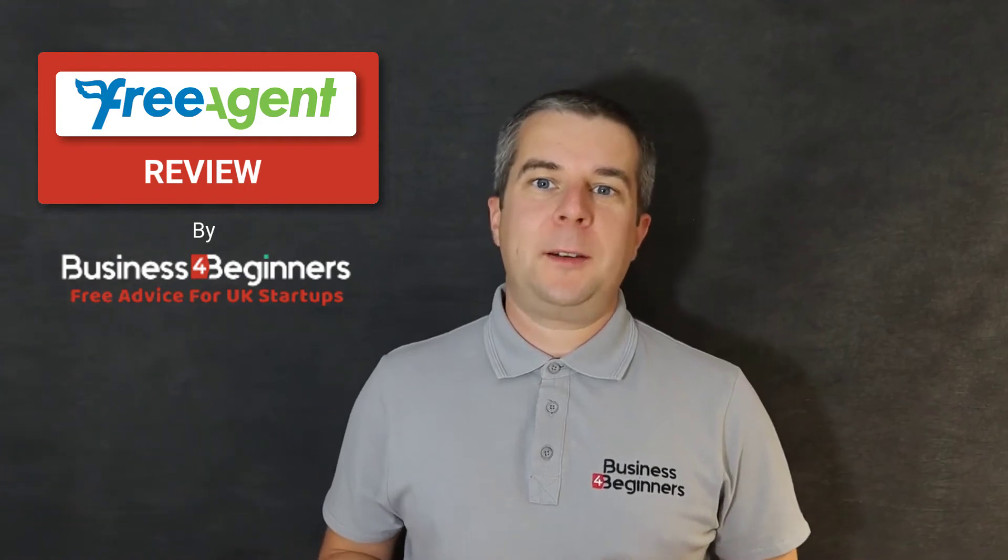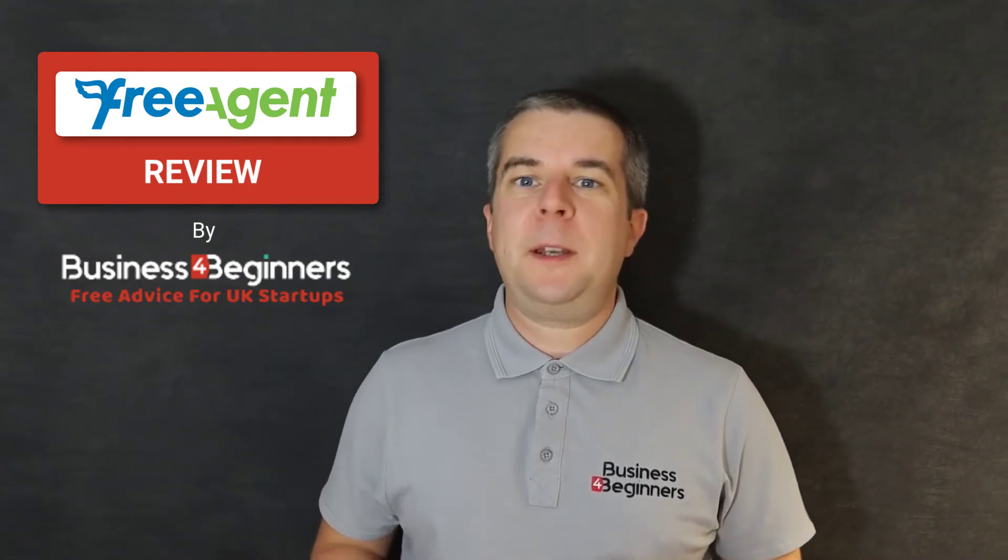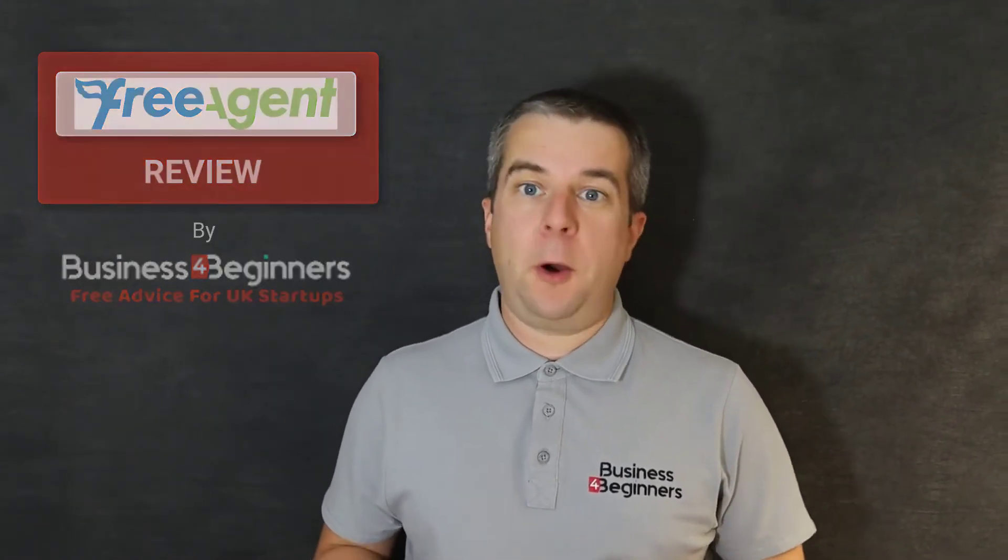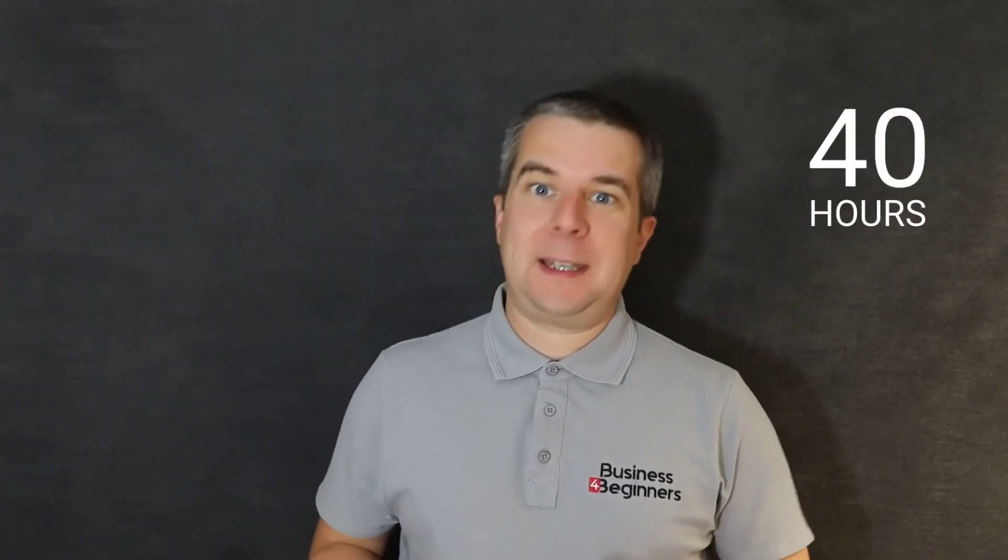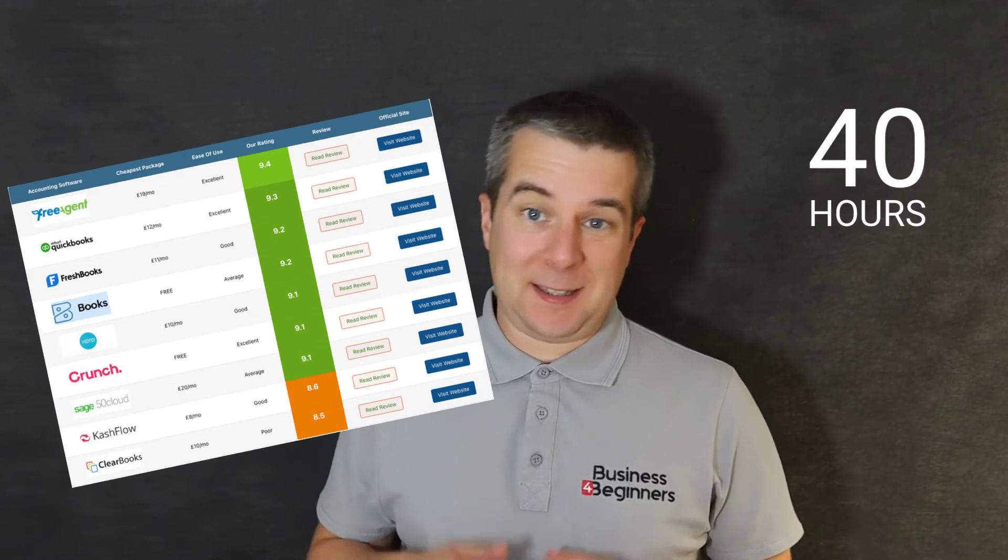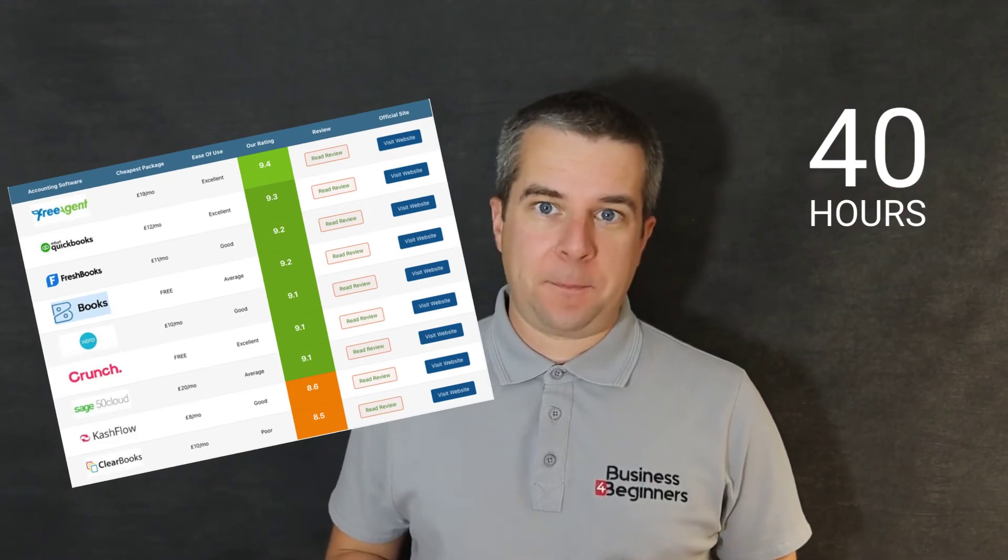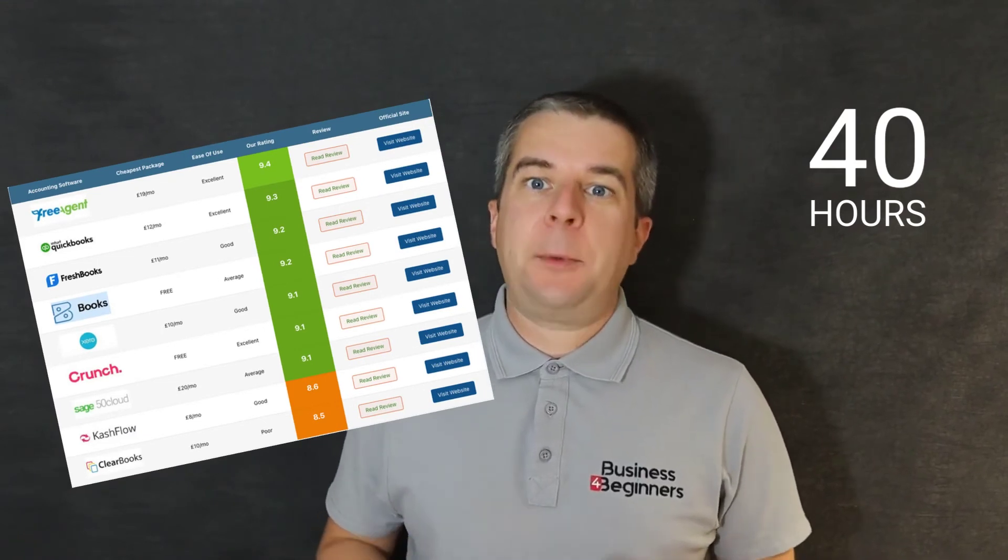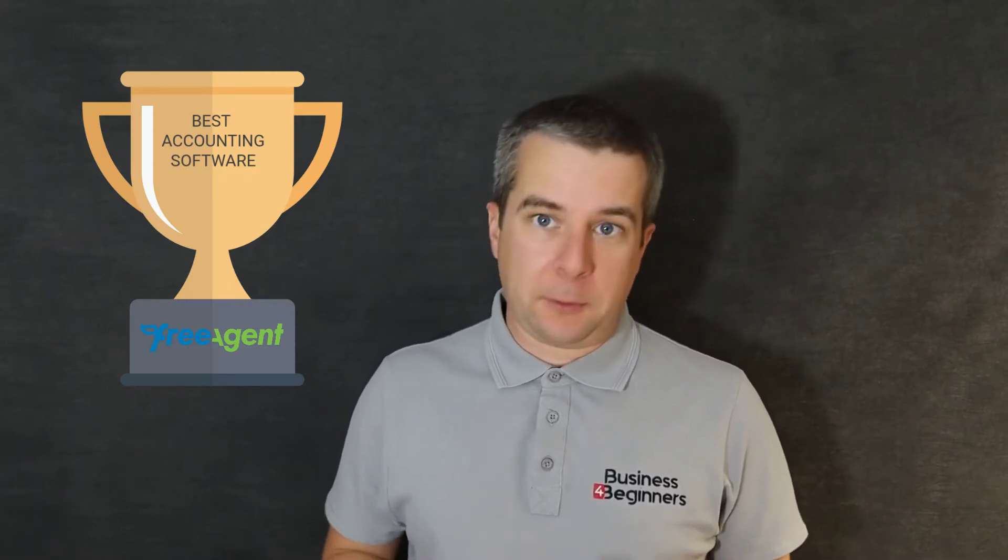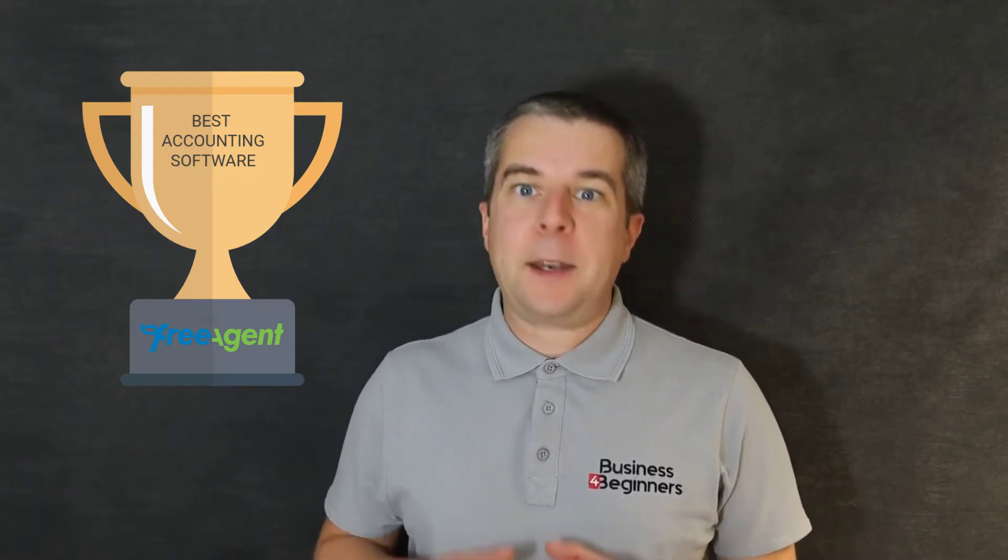Is FreeAgent any good? We've been using FreeAgent in our business for over eight years. We've also spent another 40 hours testing out their main competitors in the UK. Now I'm going to show you exactly why we recommend FreeAgent as the best accounting software around and give you a quick crash course in how to sign up and use it.